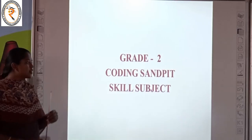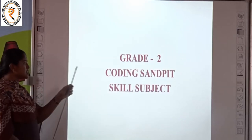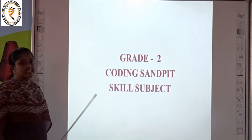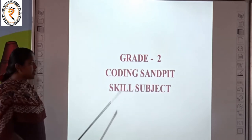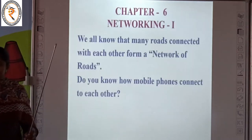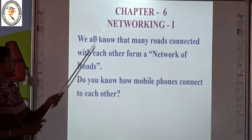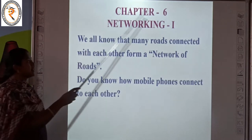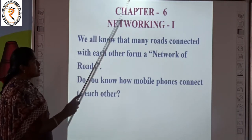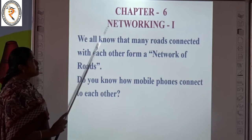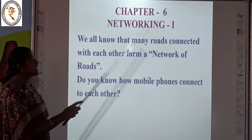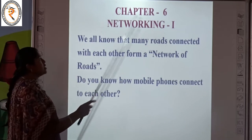Good morning children. Today we are going to see about coding sample. That is our skill subject for grade 2. Today we are going to discuss about Chapter Number 6. The name of the chapter is Networking 1.